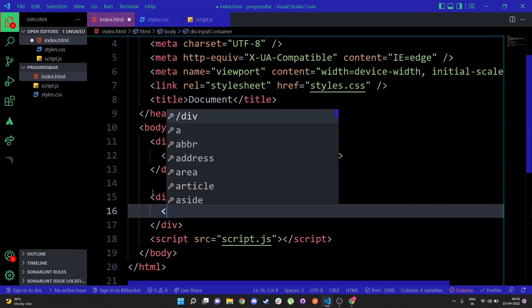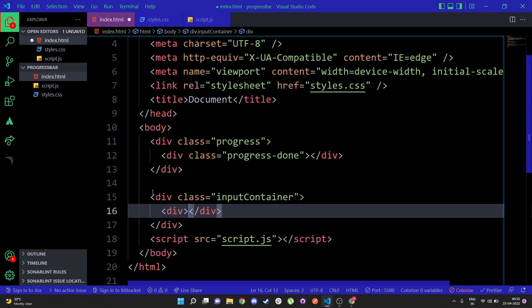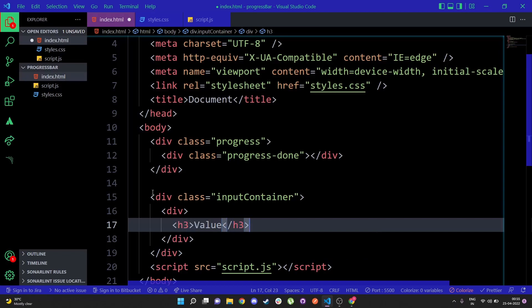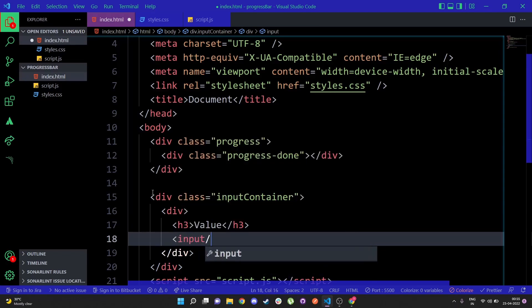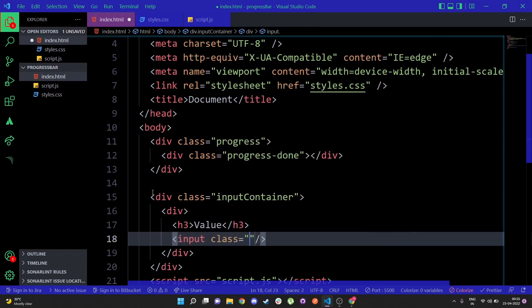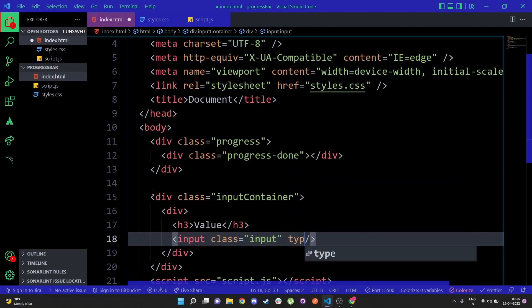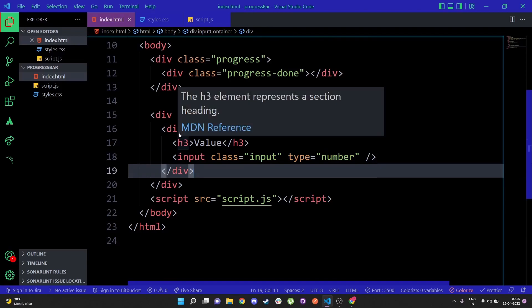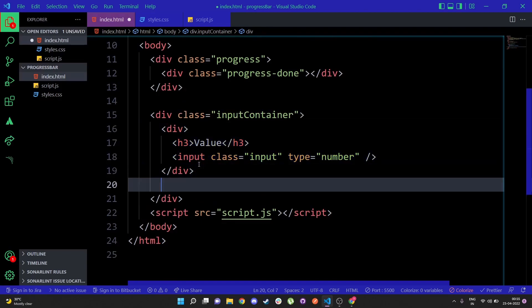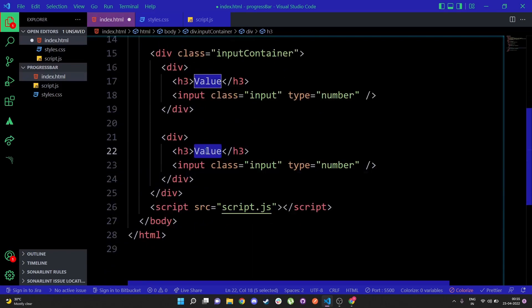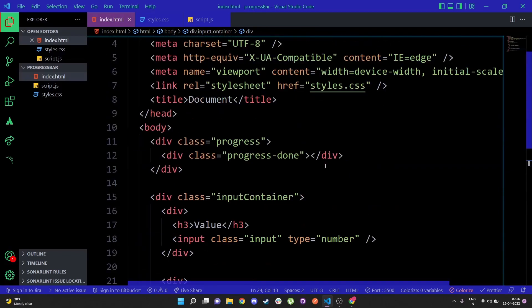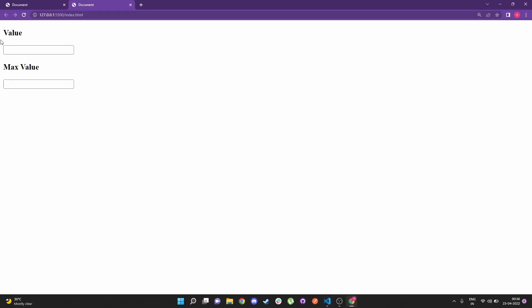Under the input container I'm going to add a div with an h3 that says 'Value', and then right under that an input with a class of 'input' and a type of 'number' so only numbers can be entered. I'm going to copy that and paste it for the second input, giving it the heading 'Max Value' and the input a name of 'max-input'. That's all we need for the HTML — you can see the value and max value fields.